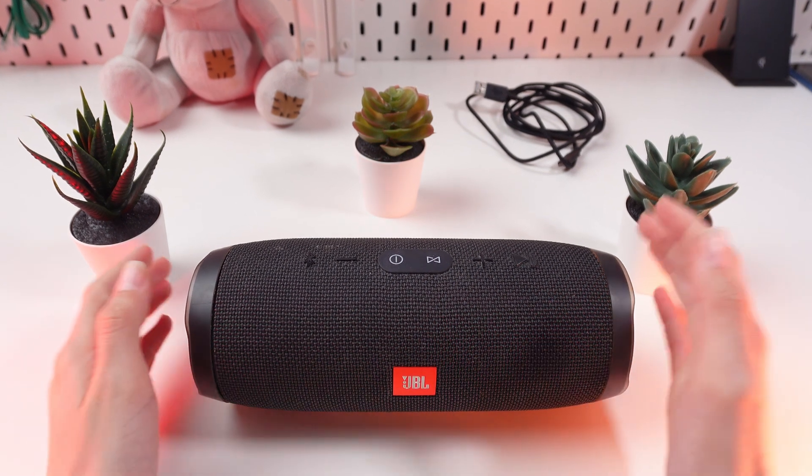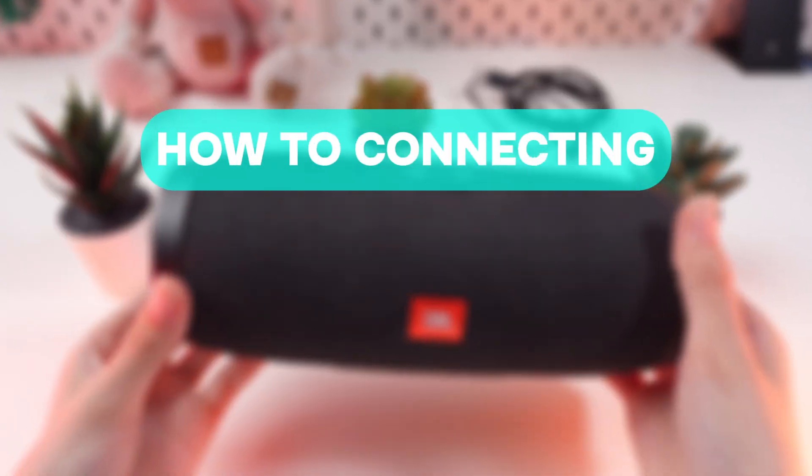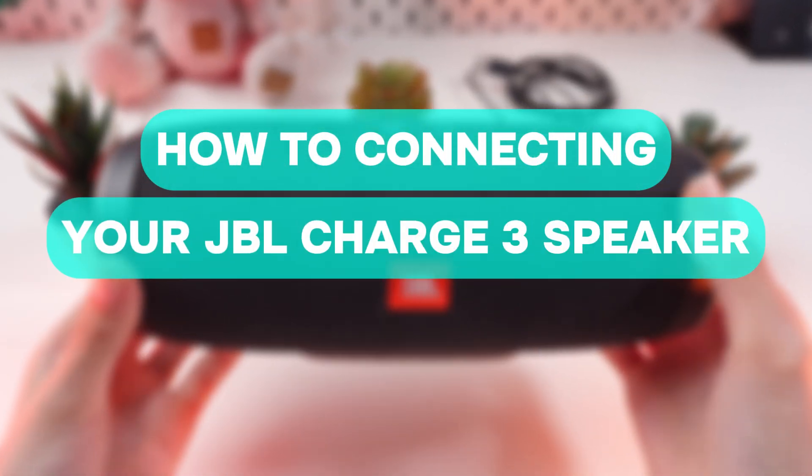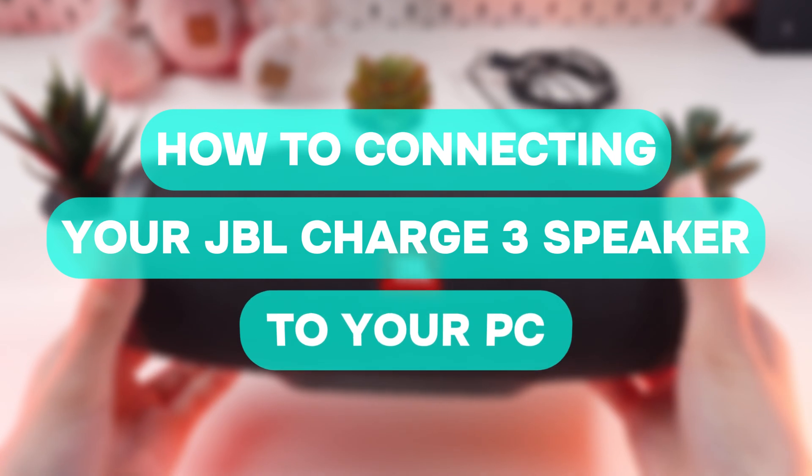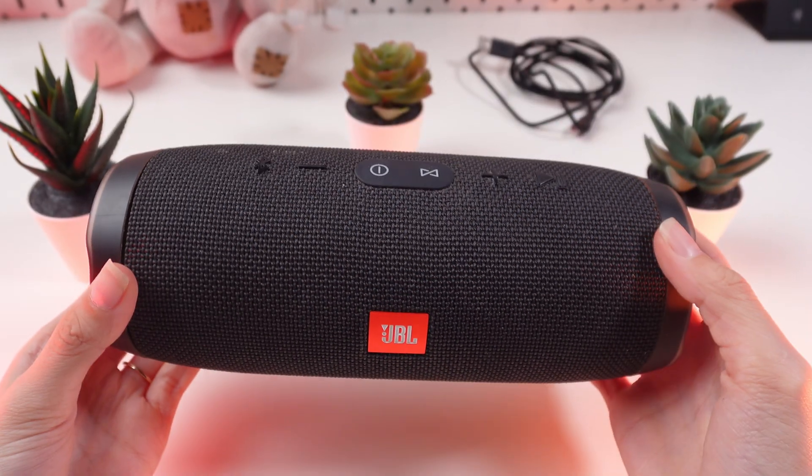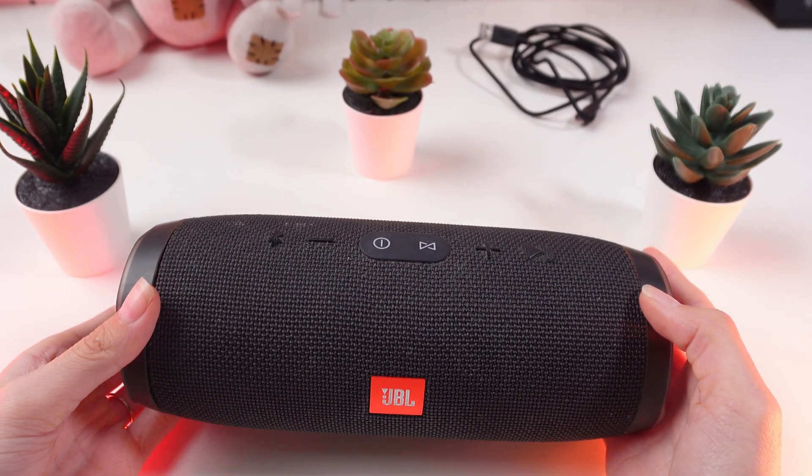Hi there! Let's dive into connecting your JBL Charge 3 speaker to your PC. Here's a step-by-step guide to get you started.